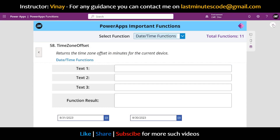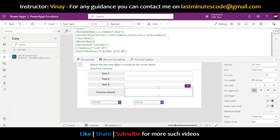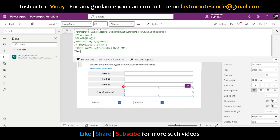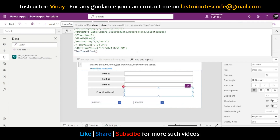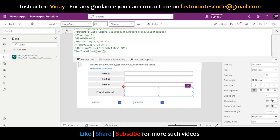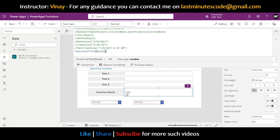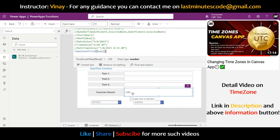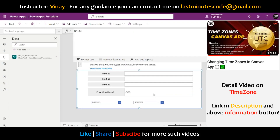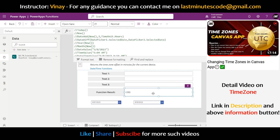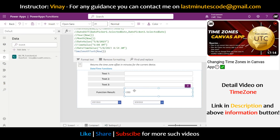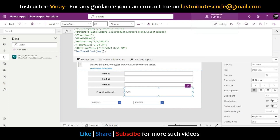Now let's look at the last function — TimeZoneOffset. This is a really amazing function. If I write TimeZoneOffset(Now()), I see the number minus 330. That's because I am in IST (Indian Standard Time), which is 5 hours and 30 minutes ahead of UTC. So minus 330 represents minus 330 minutes relative to UTC.